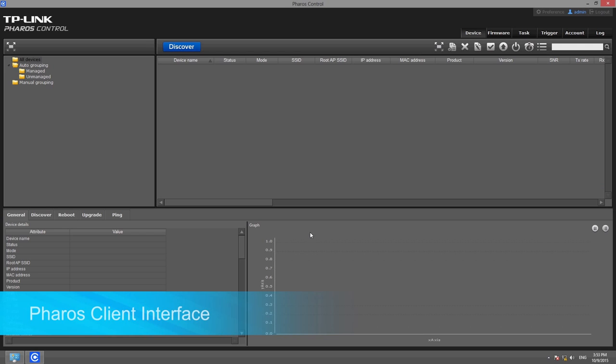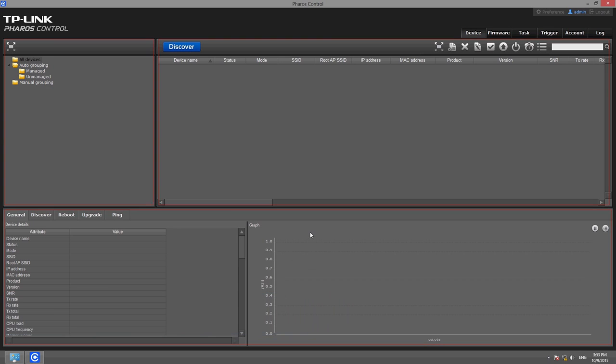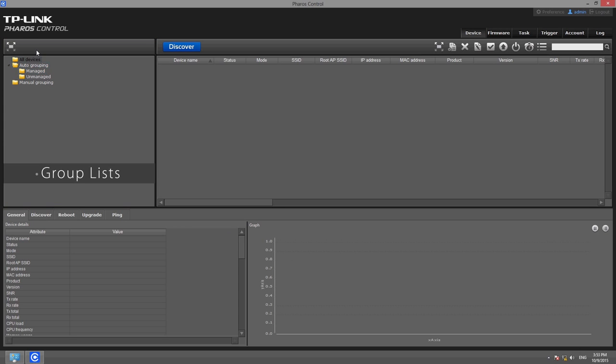After logging in, you can browse the Faros Control client. The client interface is divided into several sections. The upper left corner lists the device groups. Devices can be grouped by name, model number, the subnets that they belong to, or any customized rules that make management easier for you.